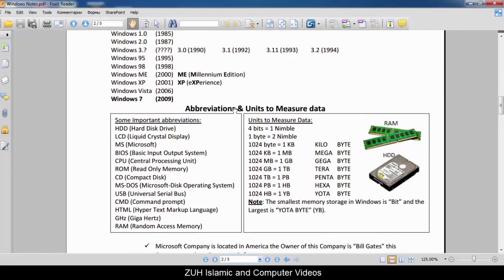Some important abbreviations and units to measure data. Important abbreviations: HDD — Hard Disk Drive; LCD — Liquid Crystal Display; MS — Microsoft; BIOS — Basic Input Output System; CPU — Central Processing Unit; ROM — Read-Only Memory; CD — Compact Disc; MS-DOS — Microsoft Disk Operating System; USB — Universal Serial Bus; CMD — Command Prompt; HTML — Hypertext Markup Language; GHz — Gigahertz; RAM — Random Access Memory.